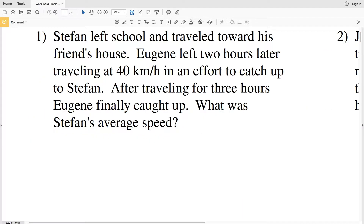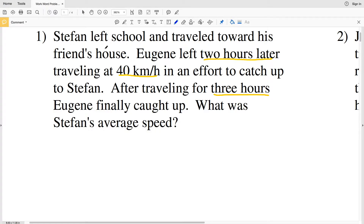Number one says Stefan left school and traveled toward his friend's house. Eugene left two hours later traveling at 40 kilometers per hour in an effort to catch up with Stefan. We know that Eugene left two hours later and traveled at 40 kilometers per hour. After traveling for three hours, Eugene finally caught up, so Eugene traveled a total of three hours. What we're trying to figure out is Stefan's average speed.